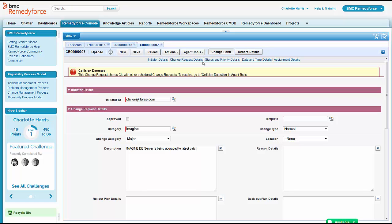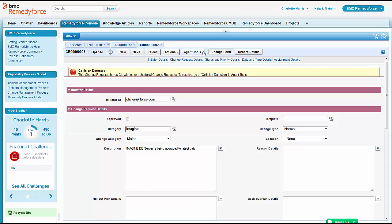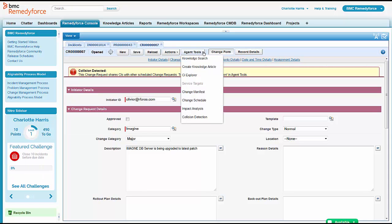So she has a couple of things she wants to check out now on this change. She wants to make sure that impact analysis happens. And she also wants to check out that change collision.